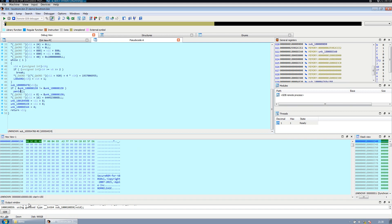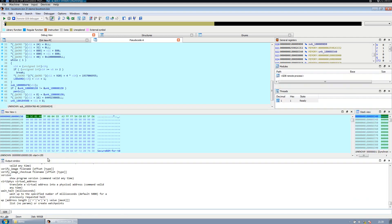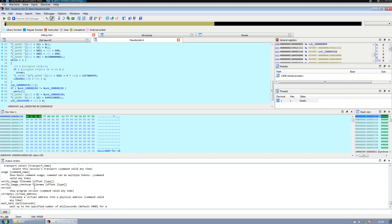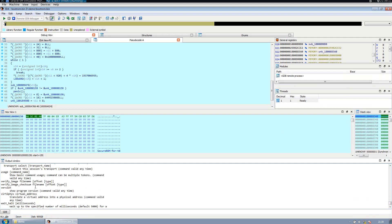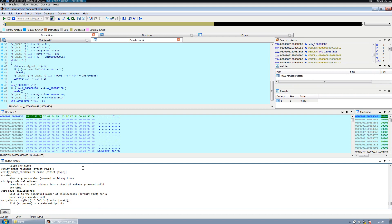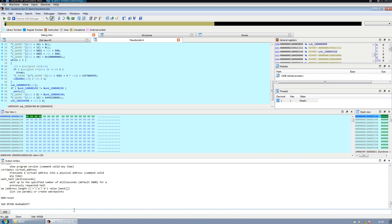We can even issue OpenOCD commands right here. If for some reason we had some OpenOCD scripts, for example, in this example we're going to stop by resetting the phone, which is going to disconnect, and we can get out of OpenOCD.